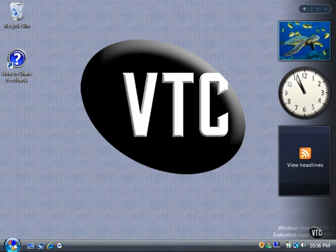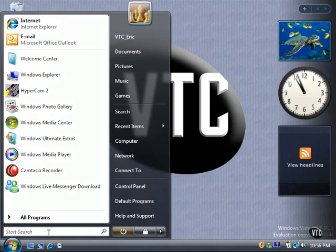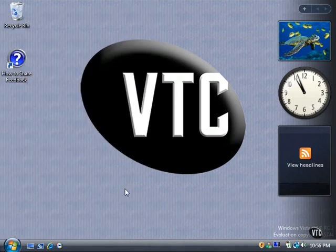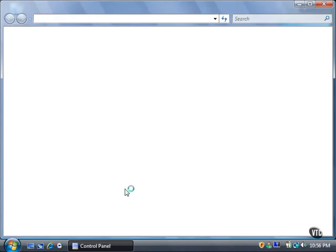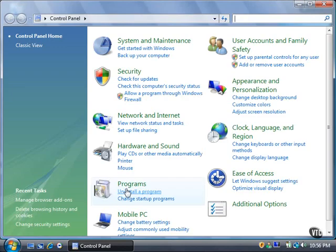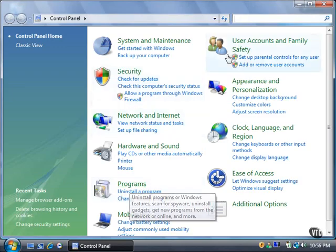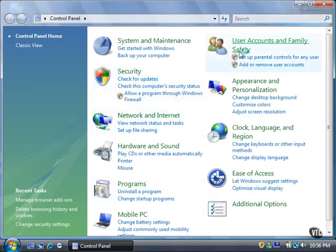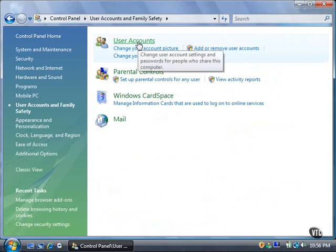Click the Start button, and then click Control Panel. Click the User Accounts and Family Safety link. Now click the User Accounts link.